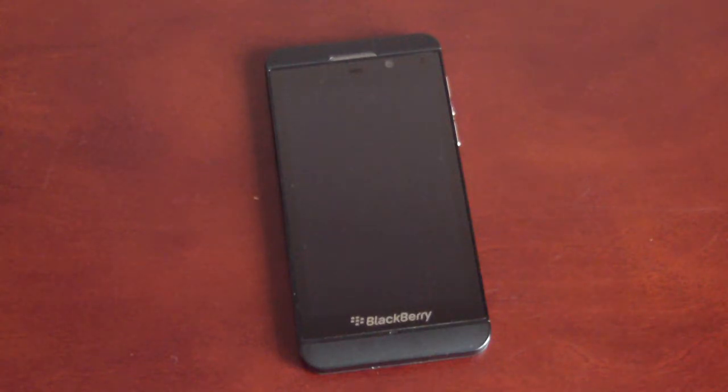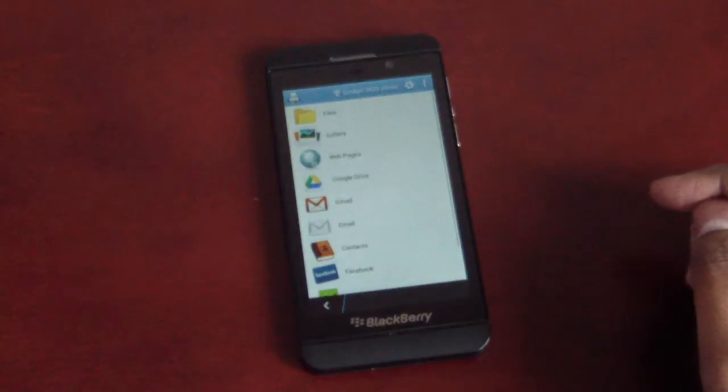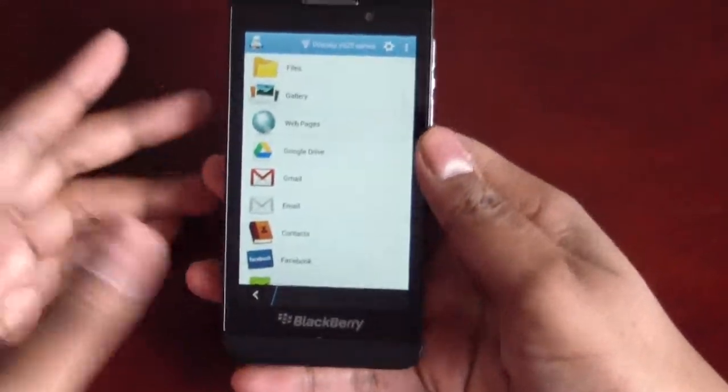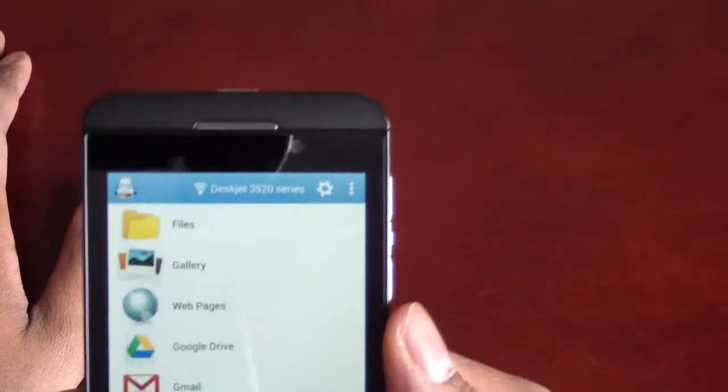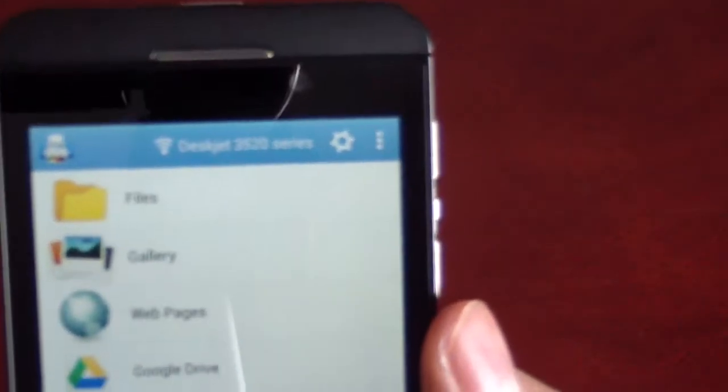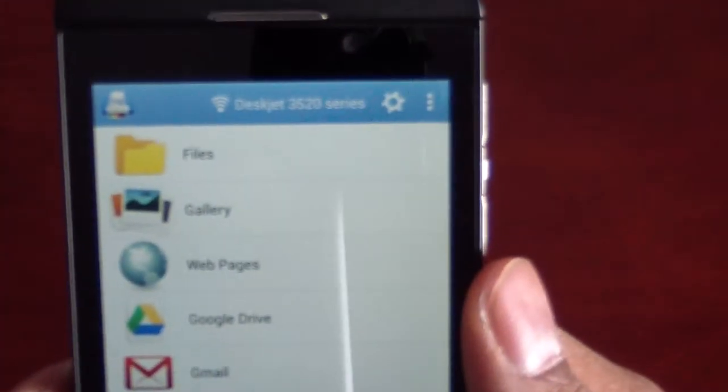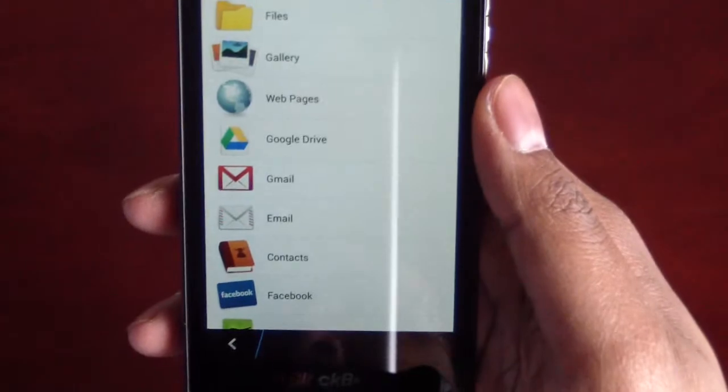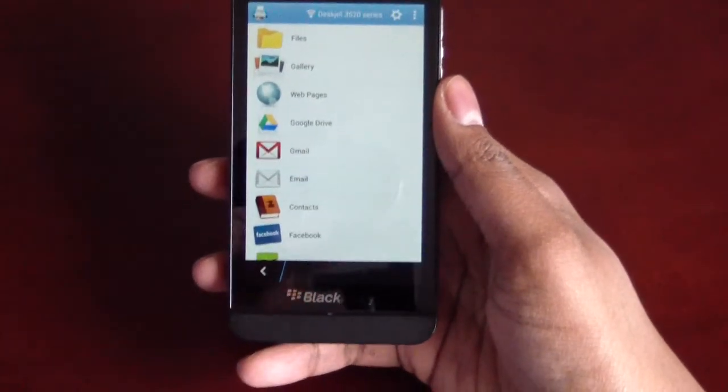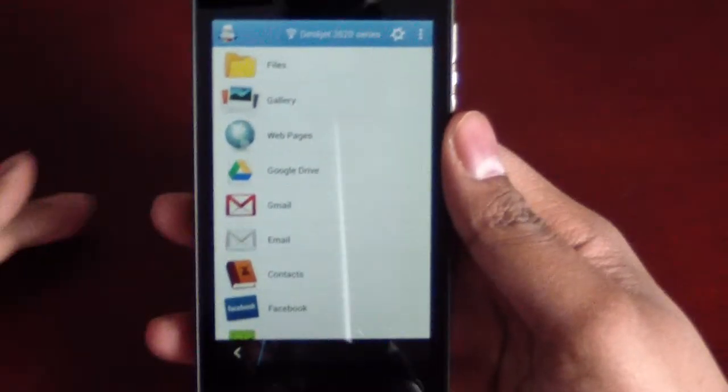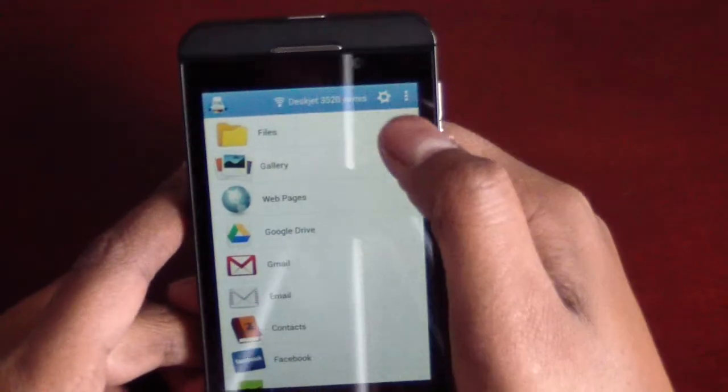We can access immediately off the bat. This is the start screen. Up top I've already got my printer set up in HP DeskJet. Let's wait for that to focus here. Let's actually zoom in a little bit. And so, we can tap up here.